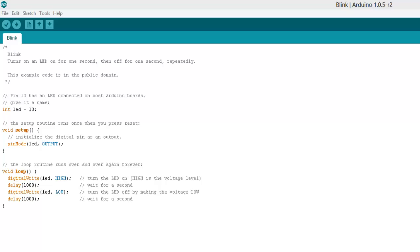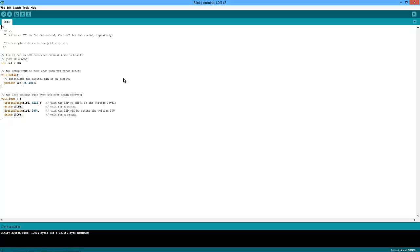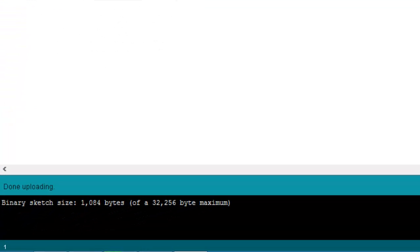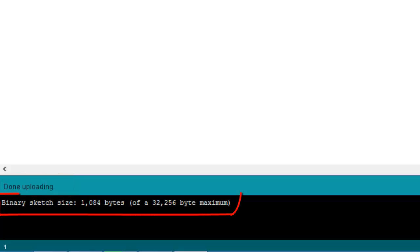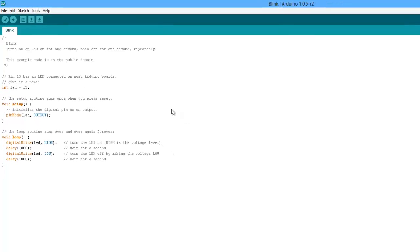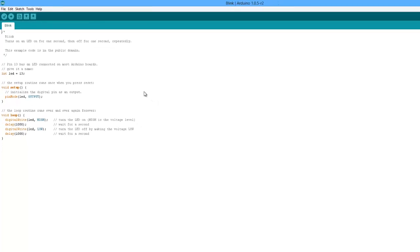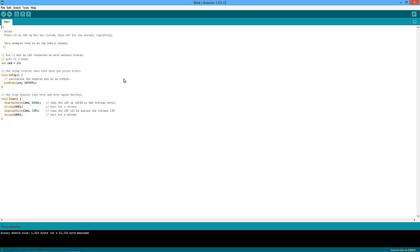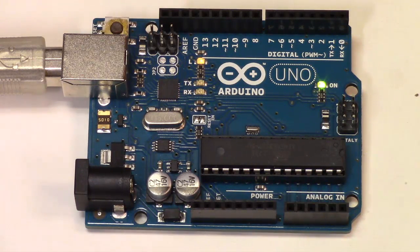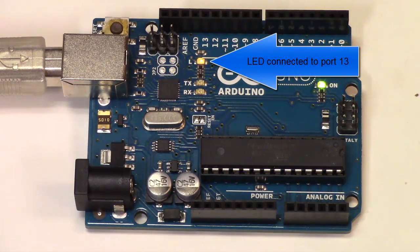Once you've got the code on screen that you want to upload to your Arduino, you simply hit the upload button which looks like a little play button. You'll notice some activity — a progress bar at the lower right-hand corner of the screen — and you'll see a message that says done uploading, and it'll tell you the size of the sketch. I was successful with no errors, and now my program is running on the Arduino. You can see a little yellow LED blinking right close to pin 13, which is where it's actually connected.